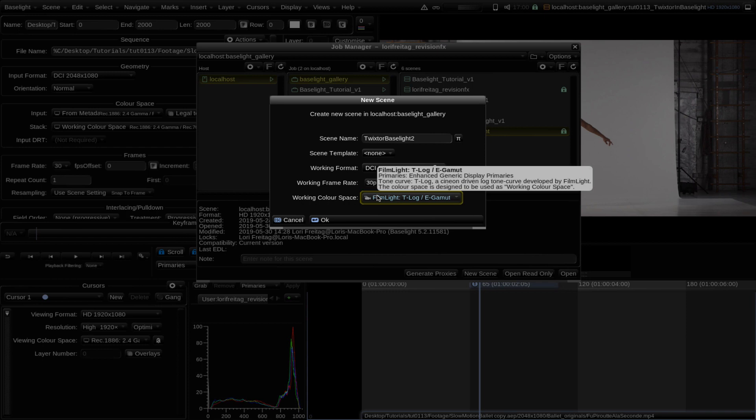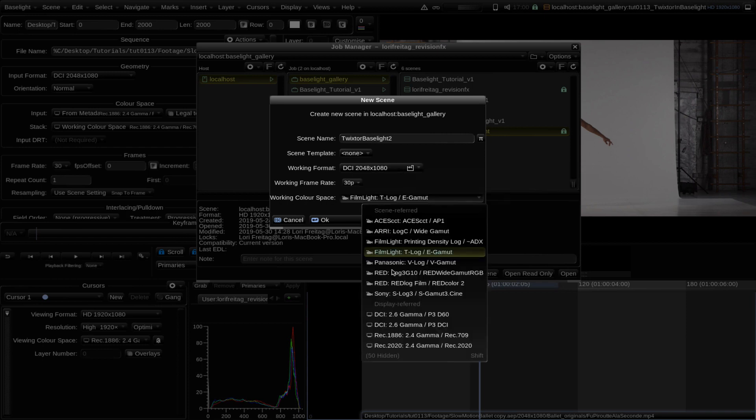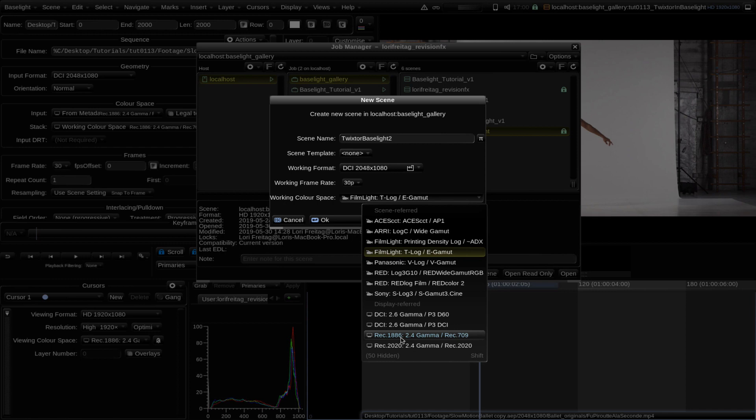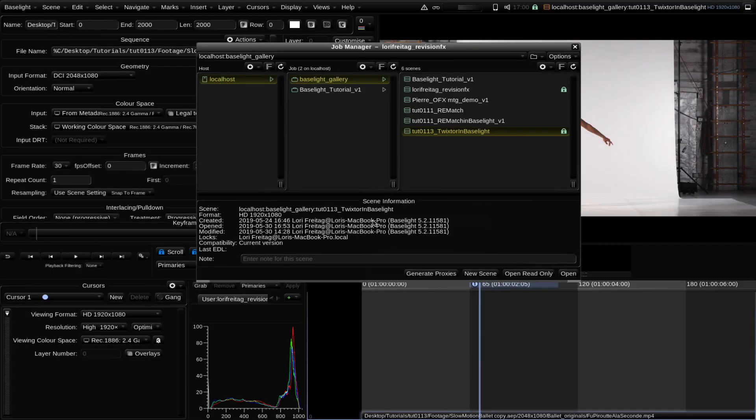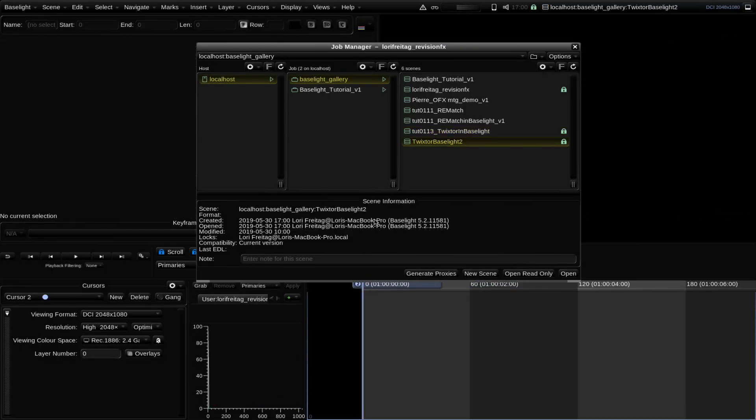In this example we will use HD 2048 by 1080, 30 frames per second, and Rec 1886 2.4 Gamma Rec 709. We will use that for input working color space and our output.